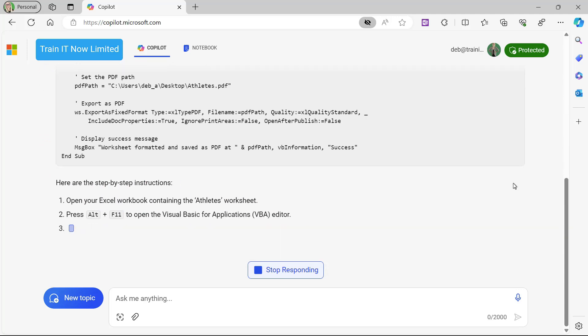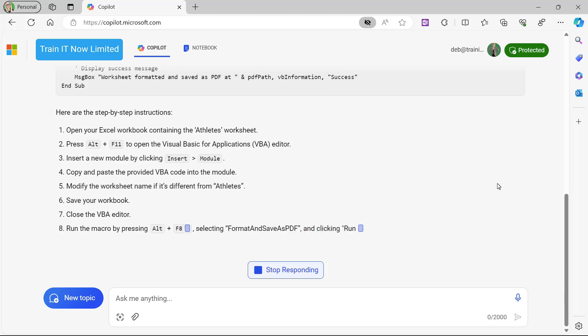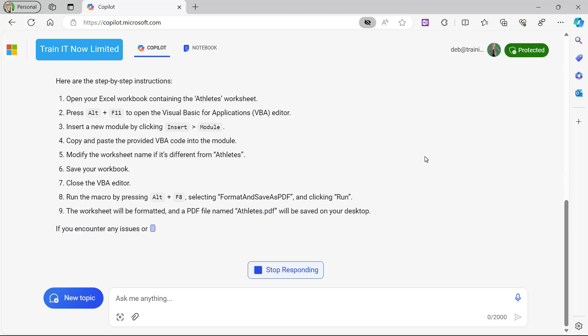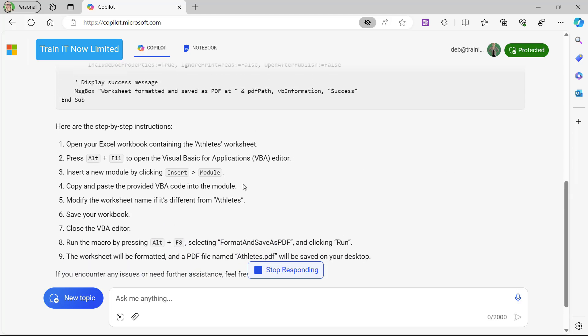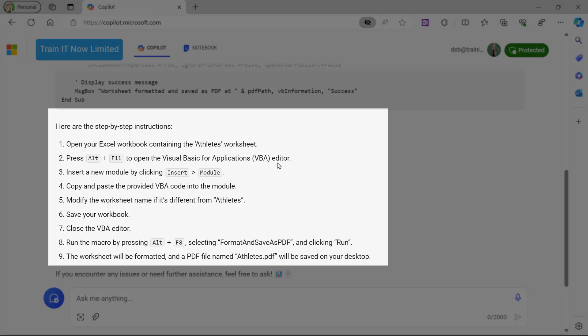Then underneath the code, it's going to give me some step-by-step instructions. It's telling me to implement this: I need to open my Excel workbook that contains the Athletes worksheet, press Alt+F11 to open the Visual Basic for Applications editor, insert a new module by clicking Insert > Module, and then copy and paste the VBA code into the module.